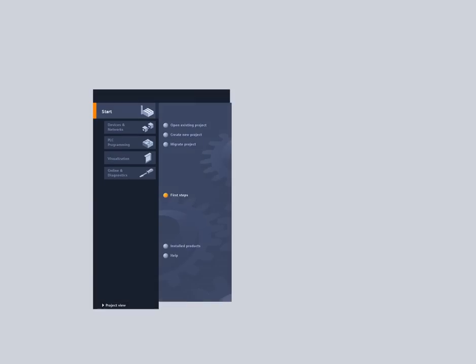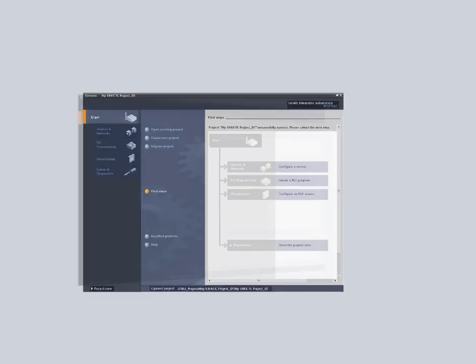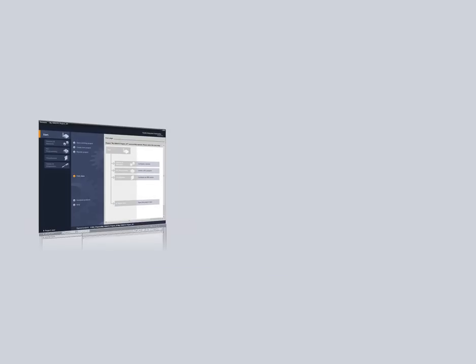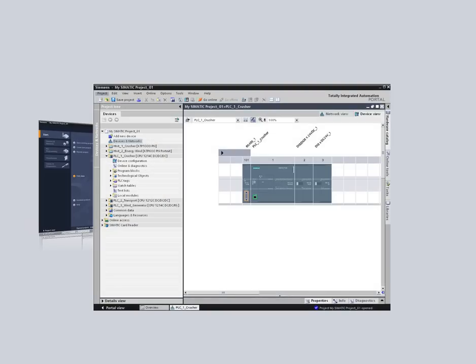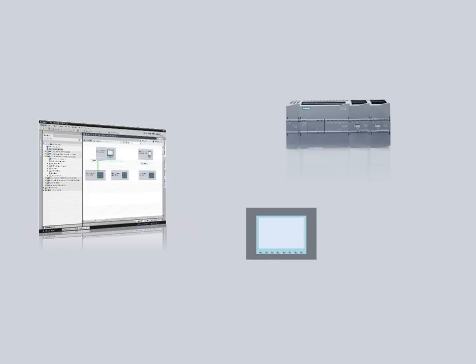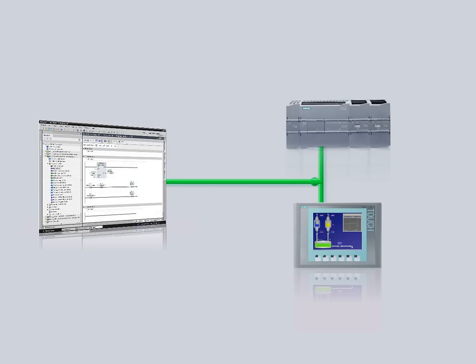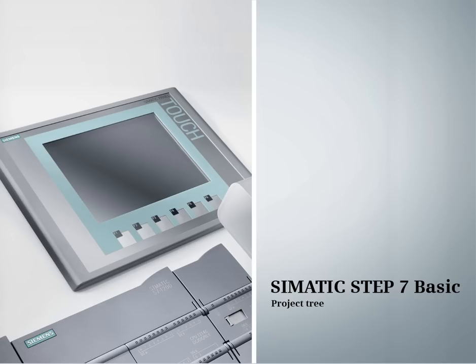Experience the perfect interplay of the SIMATIC S7-1200 with a new task-oriented engineering framework, modular controllers, and the integrated WinCC BASIC for the configuration of SIMATIC panels. This podcast gives you an overview of the project navigation.